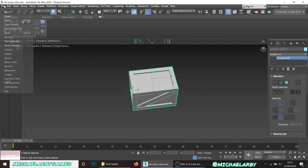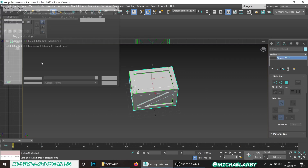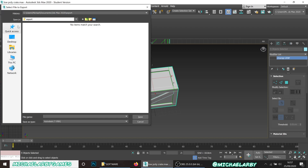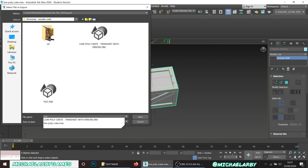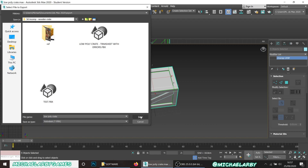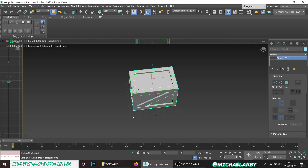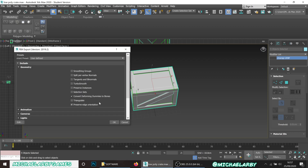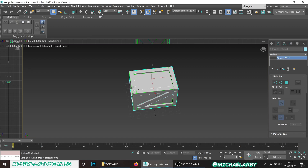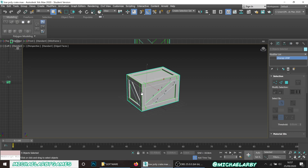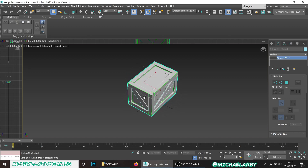We could now export this to Substance Painter. Close the UV window. I've got my material set with the M key, and the crate is positioned over the origin point. I'll right-click to top level, select everything, and go to File > Export > Export Selected. Save it to the wooden crate folder and call it 'Low Poly Crate'. Export as FBX - no need to worry about Turbo Smooth since it's a hard-surface model. Hit OK and we're ready to move into Substance Painter in video three.